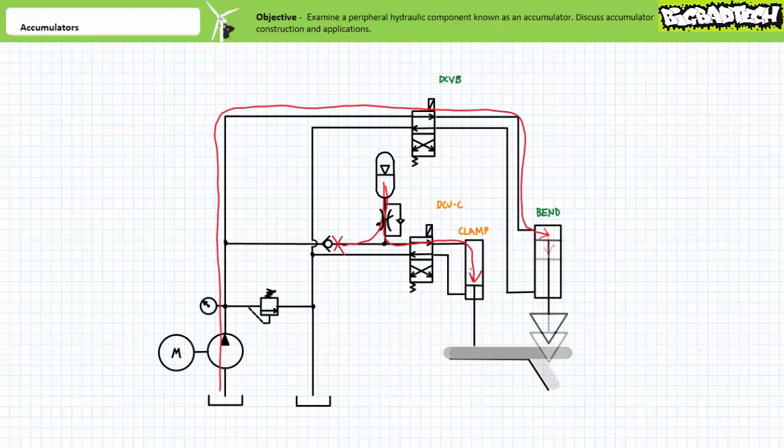Only when the bend cylinder makes contact and starts bending the workpiece does pressure begin to rise. We'll examine more sophisticated clamp and bend circuits in later lectures, making use of a pressure control valve known as a sequence valve, to automatically ensure the clamp cylinder clamps the workpiece first and then bends it. Additionally, we'll examine electrically sequenced hydraulic circuits making use of limit switches and ladder logic to coordinate the clamp and bend sequence.